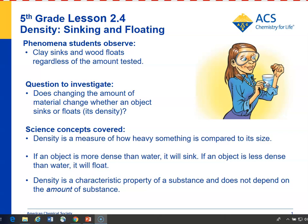In Lesson 2.4, students experiment with clay and wood and see that clay sinks and wood floats, regardless of the amount of material used. Students will see that clay is more dense than water and wood is less dense than water, and that density has something to do with the mass or weight of the substance compared to its size.